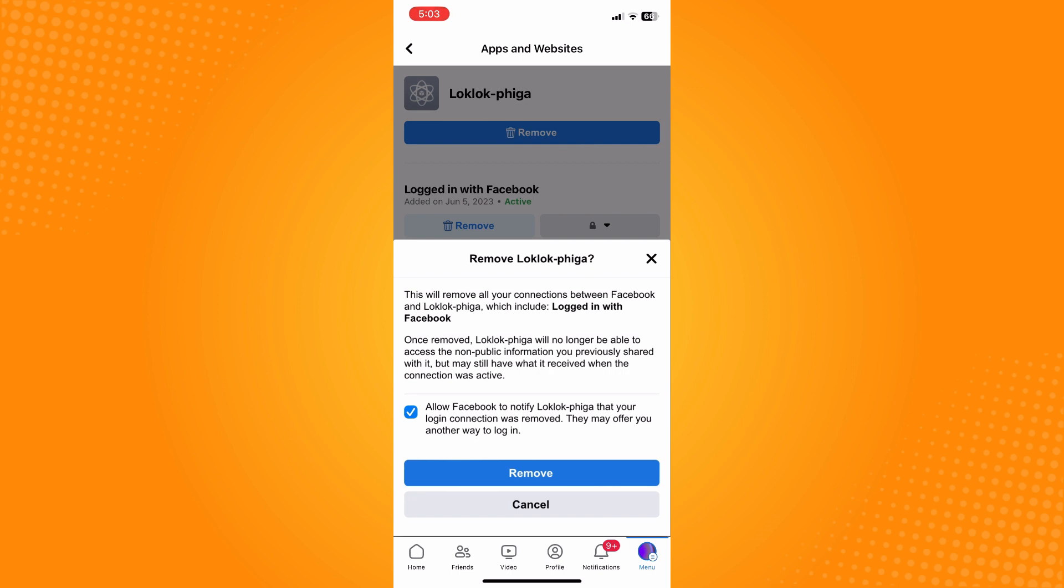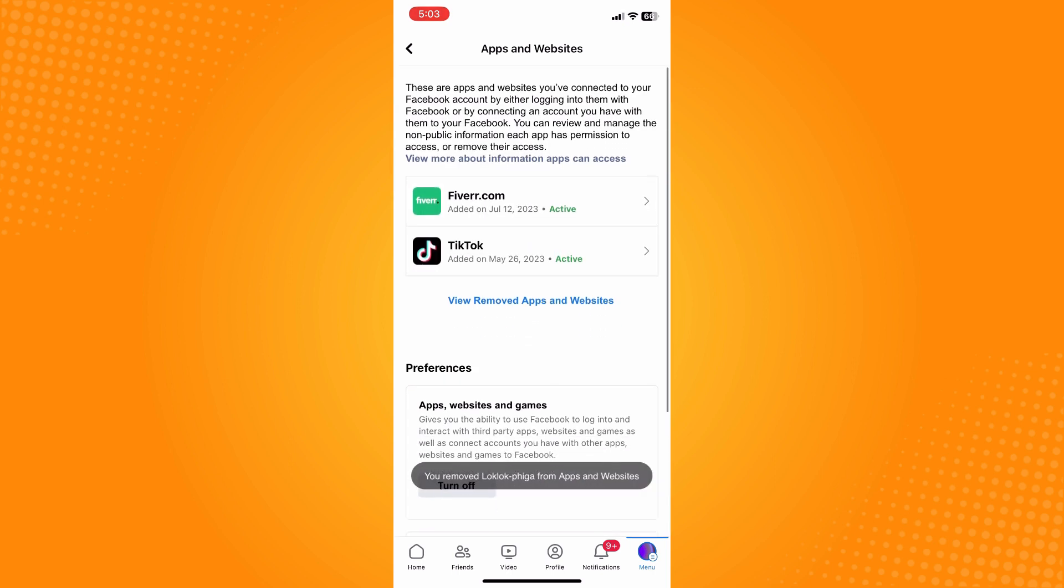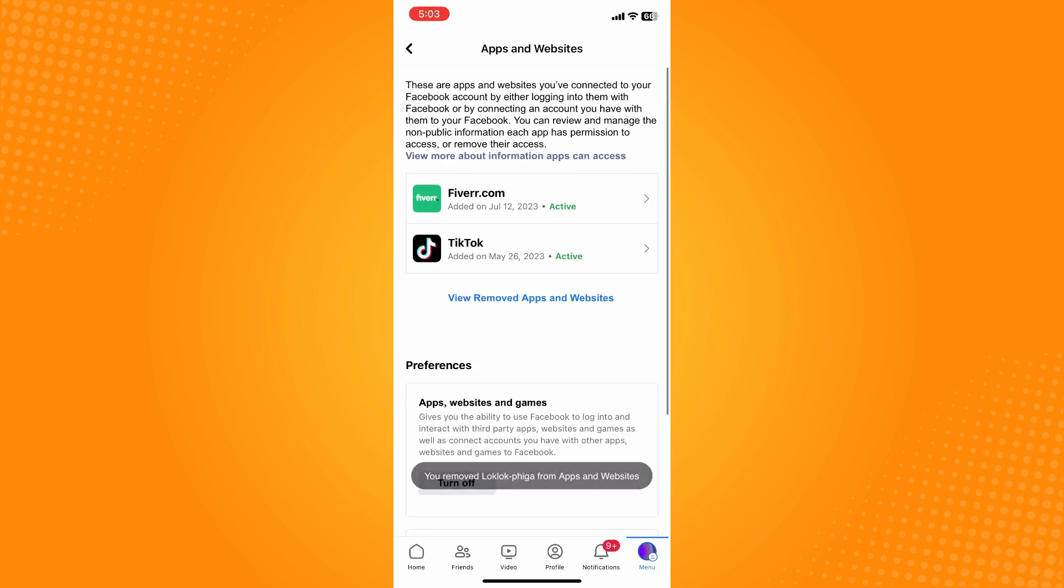You have now successfully removed apps and website in Facebook and that is all for today.